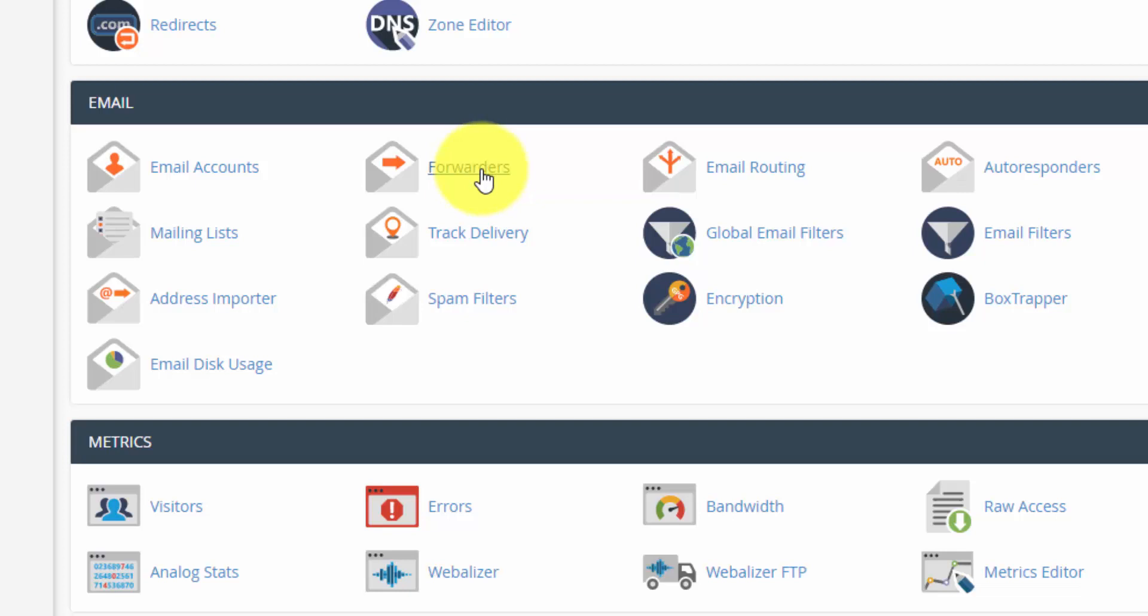The main difference between a forwarder and an account is that with a forwarder, you get the address. So you're going to get you@yourdomain.com, and it'll just forward to an existing email provider. And that email doesn't get stored on your web server.